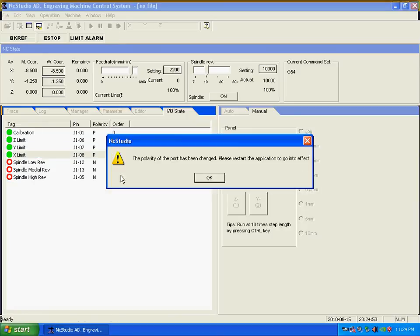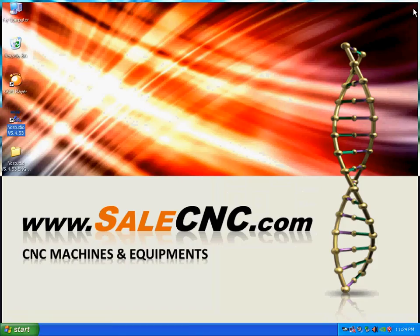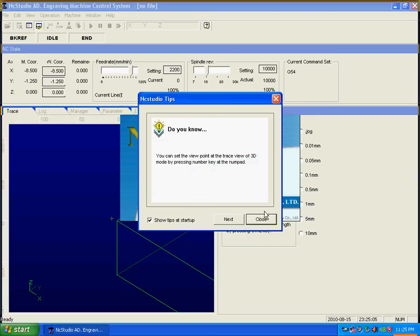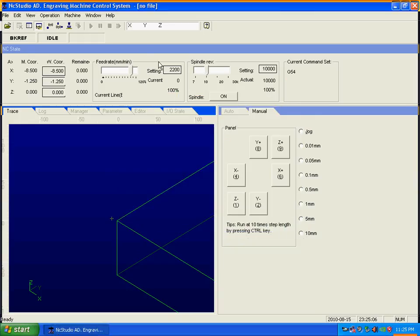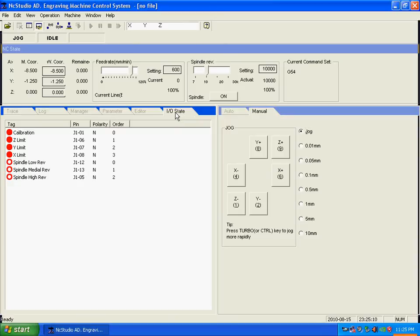And then just turn off the program and turn it on again. Then the limit switch should be gone. Click here, IO state, already okay.